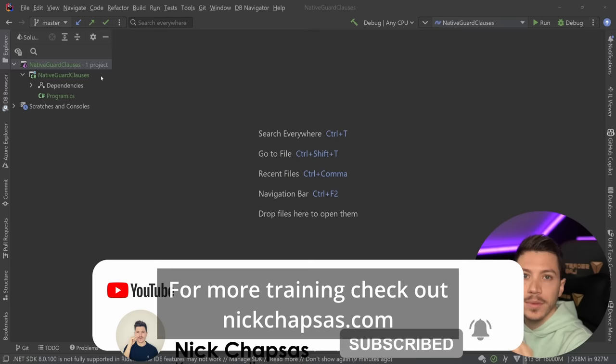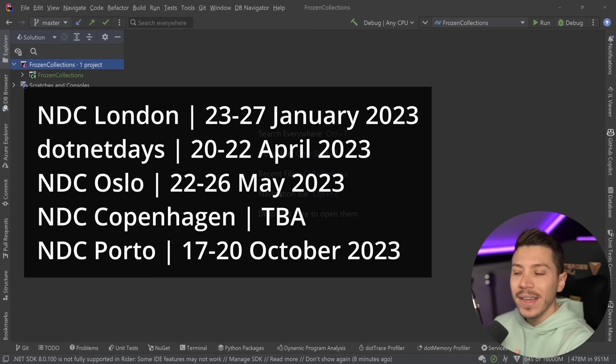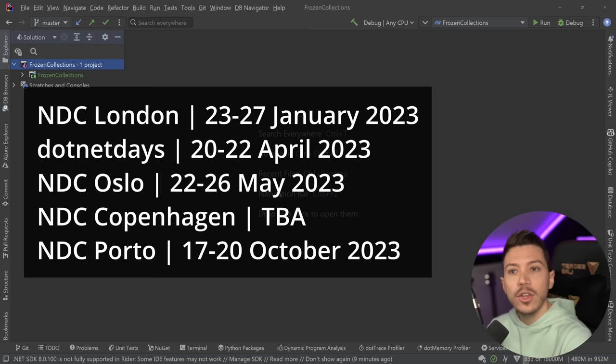Before I move on, I just want to quickly let you know that I'm running my two-day in-person workshop, From Zero to Hero: Effective Testing in C#, at several conferences this year. The announced ones are NDC London, .NET Days in Romania, and NDC Oslo, with NDC Copenhagen and NDC Porto being announced very soon. NDC is giving me a ticket to give away to any of you for any of the NDCs you'd like to attend, so click the link in the description to sign up for the giveaway.